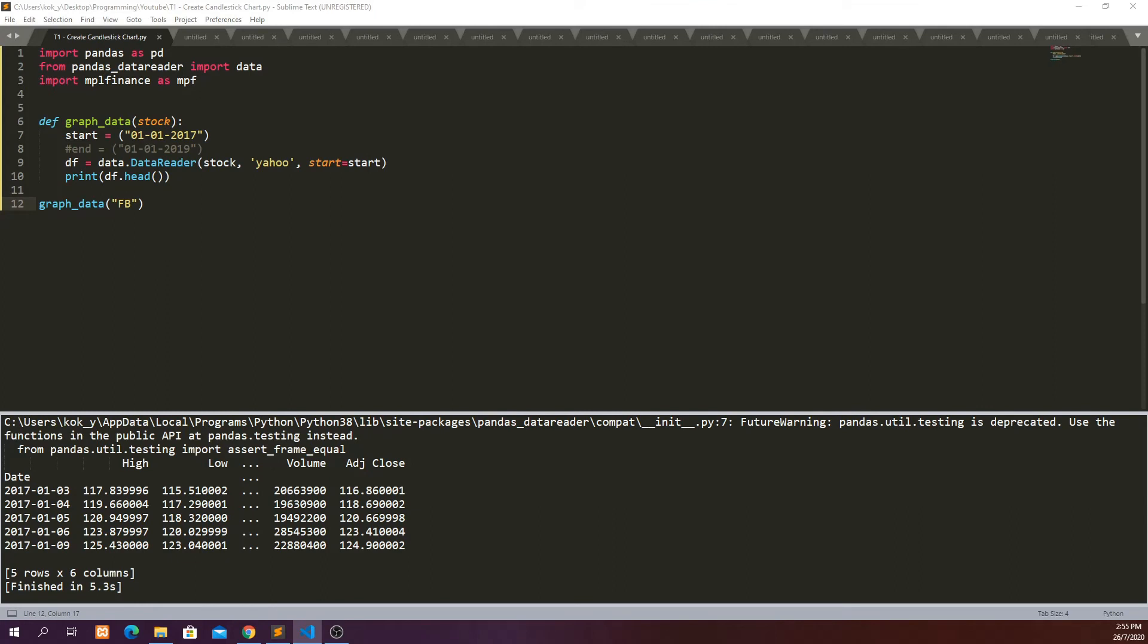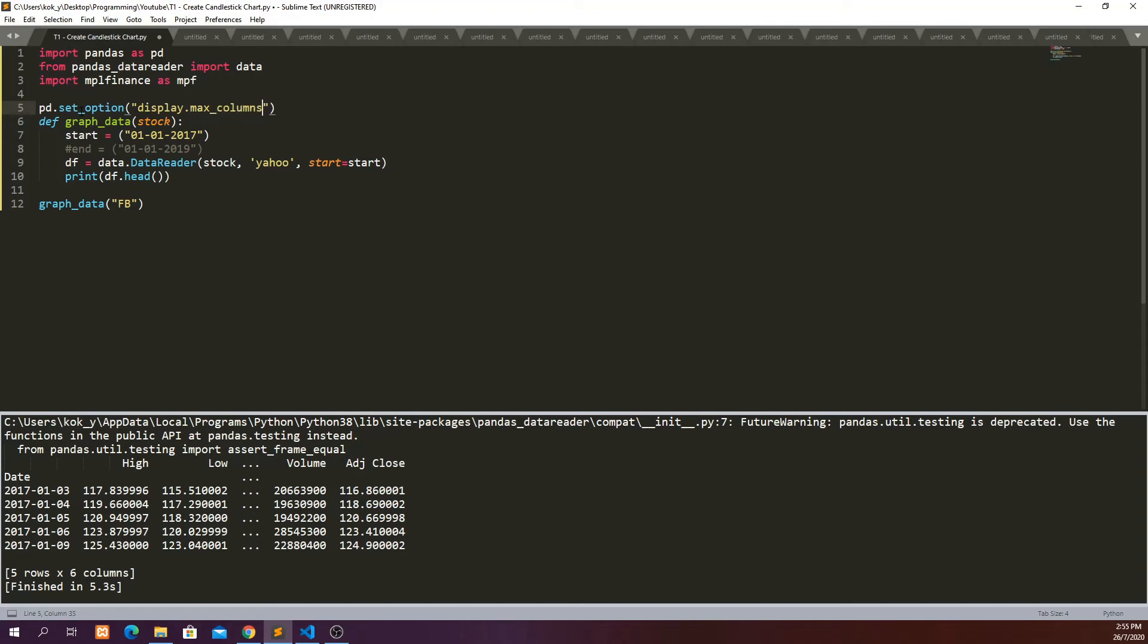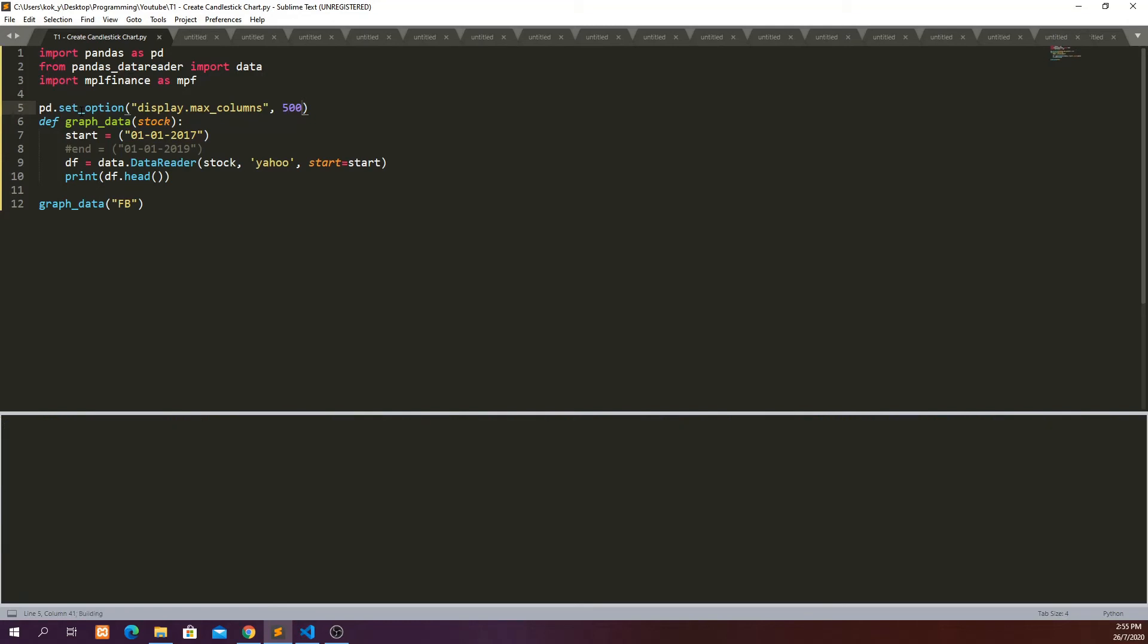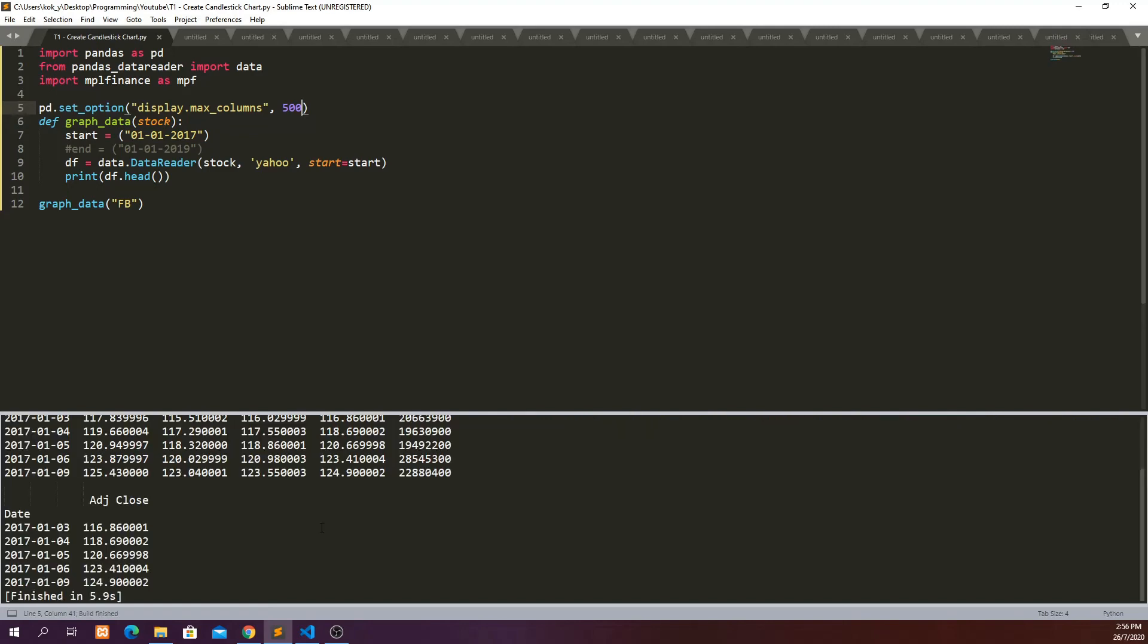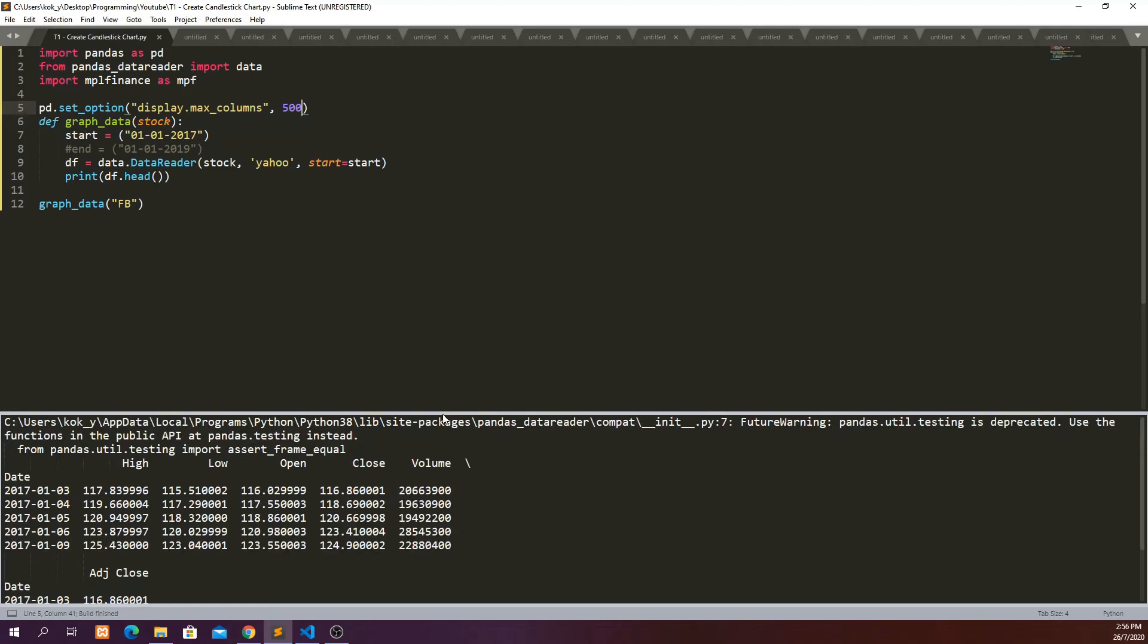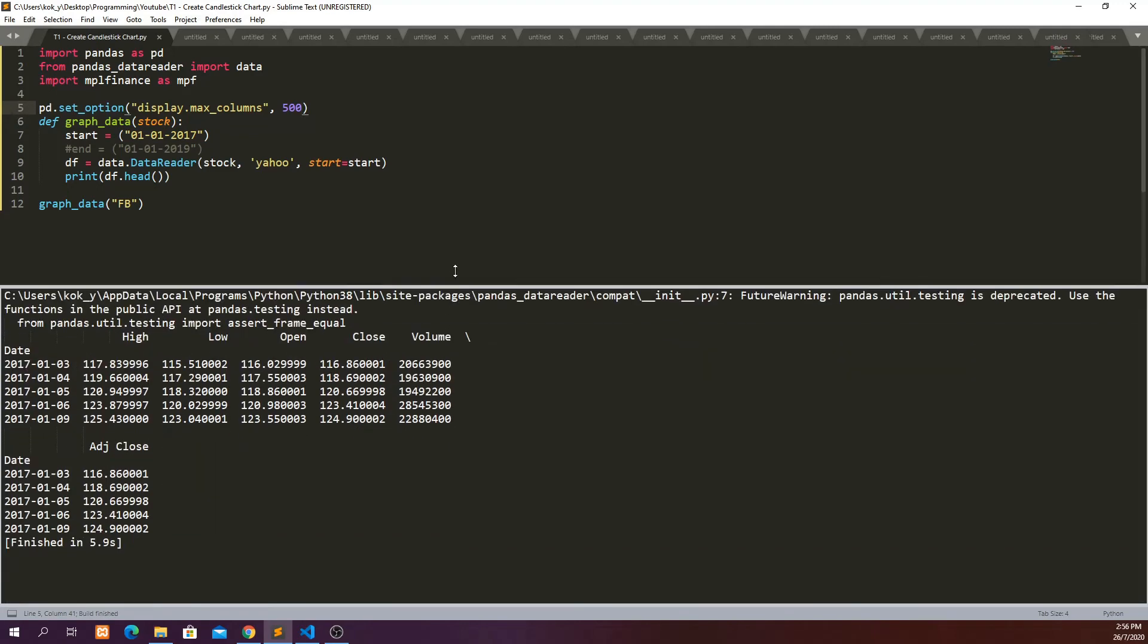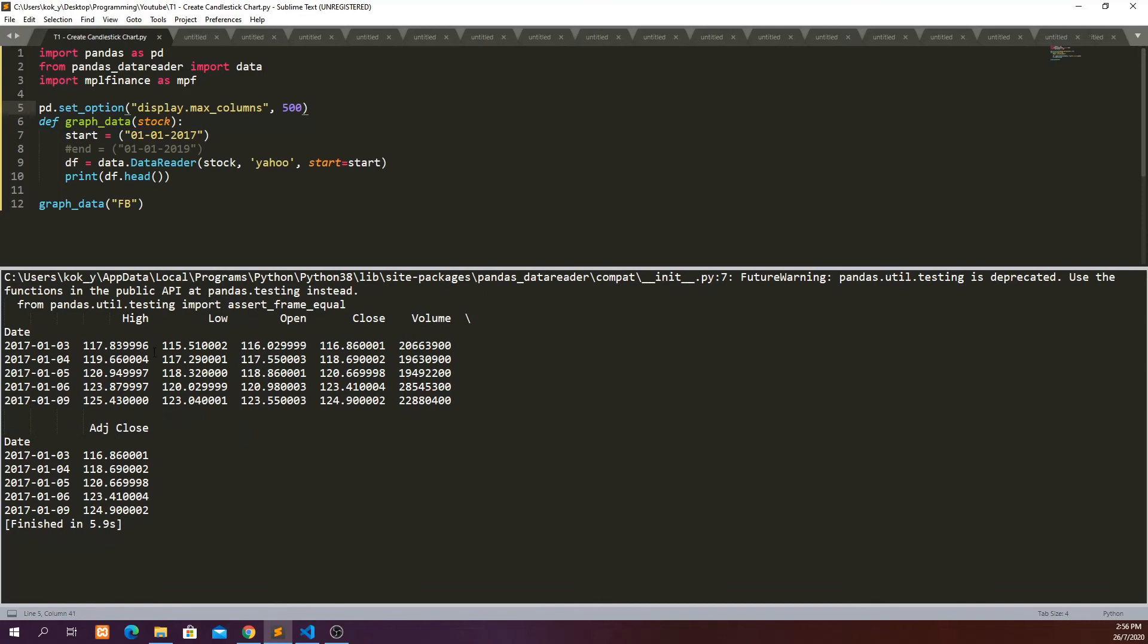And we also have the volume data and also the adjusted close. So in fact, if you want to show all the columns, we can also say pd.set_options display.max_columns 500. And then let's run it again. Cool.